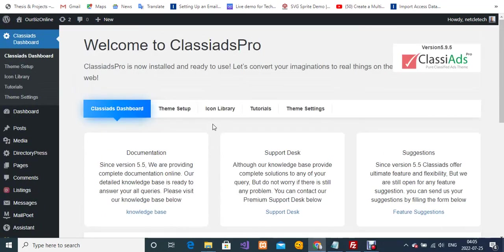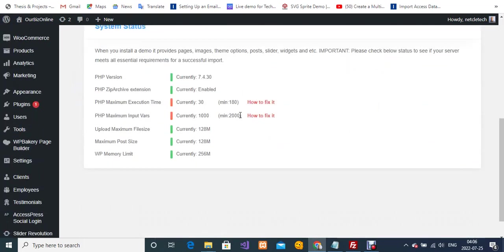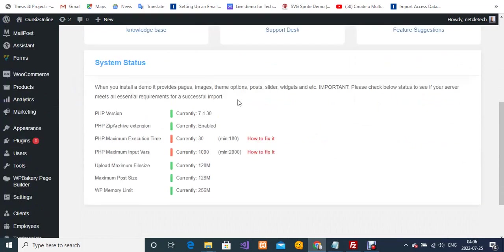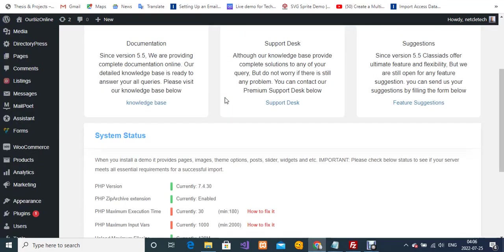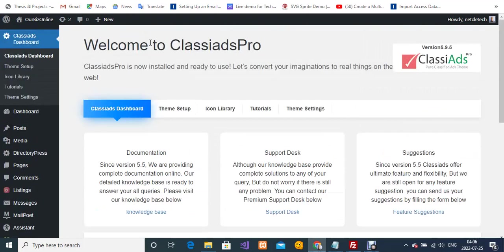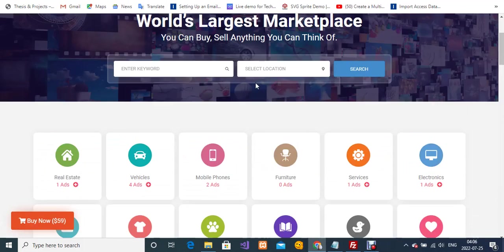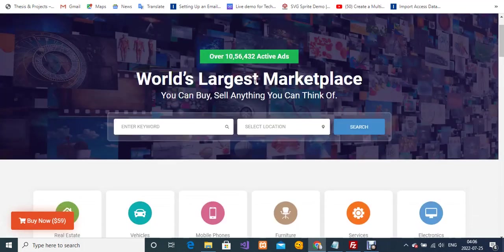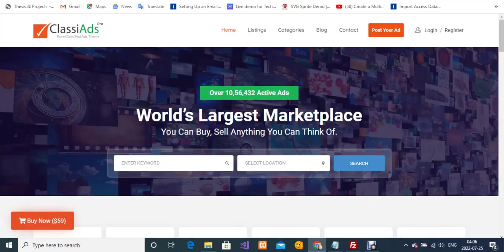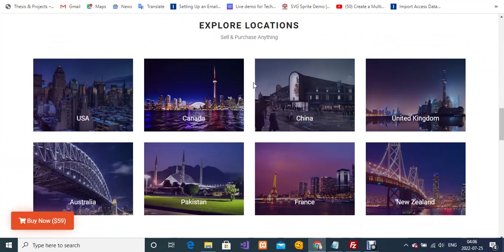Pro theme. If you're using the same thing with me or you're using a different theme and you have this error in your WordPress backend, I'm going to show you how to fix it. Let me quickly show you the theme that I'm using. This is ClassiAds Pro, a marketplace theme. If you like the theme, I'm going